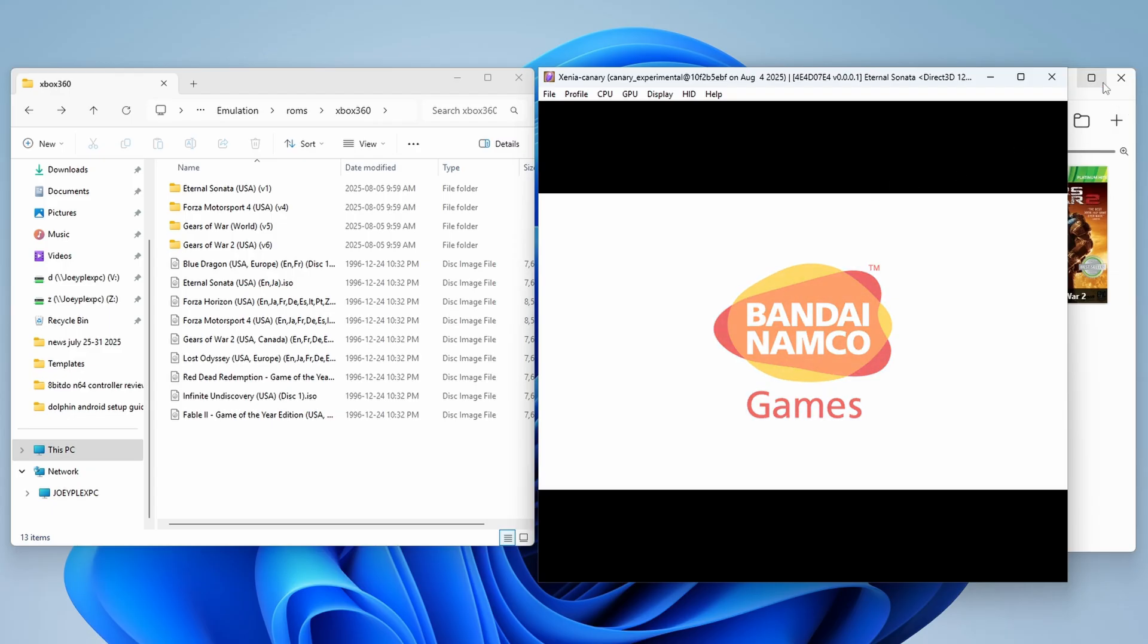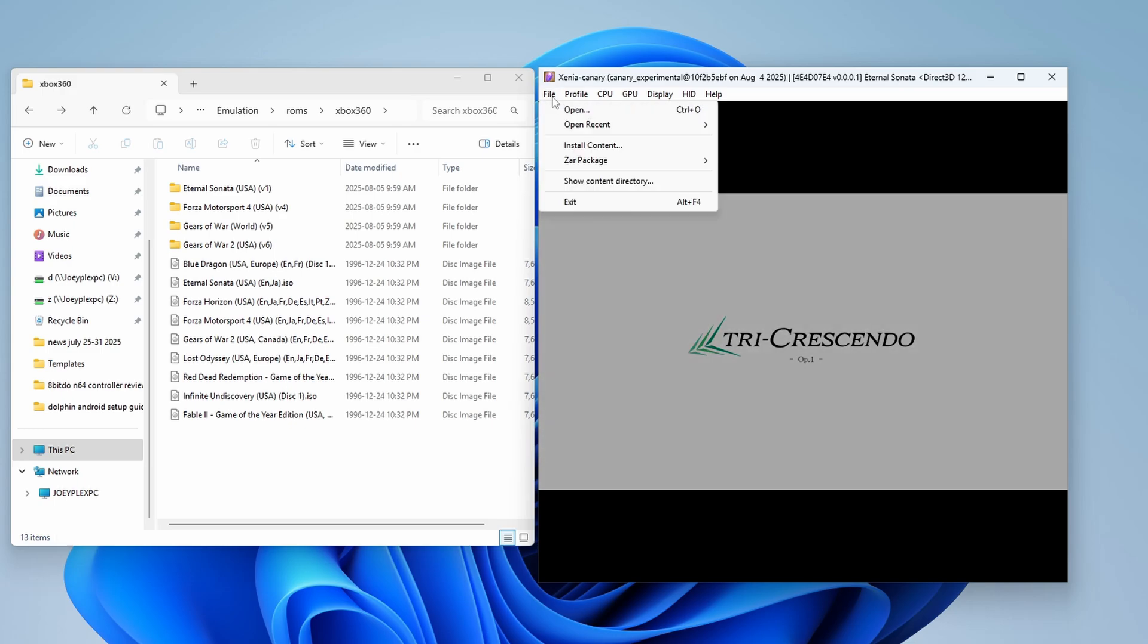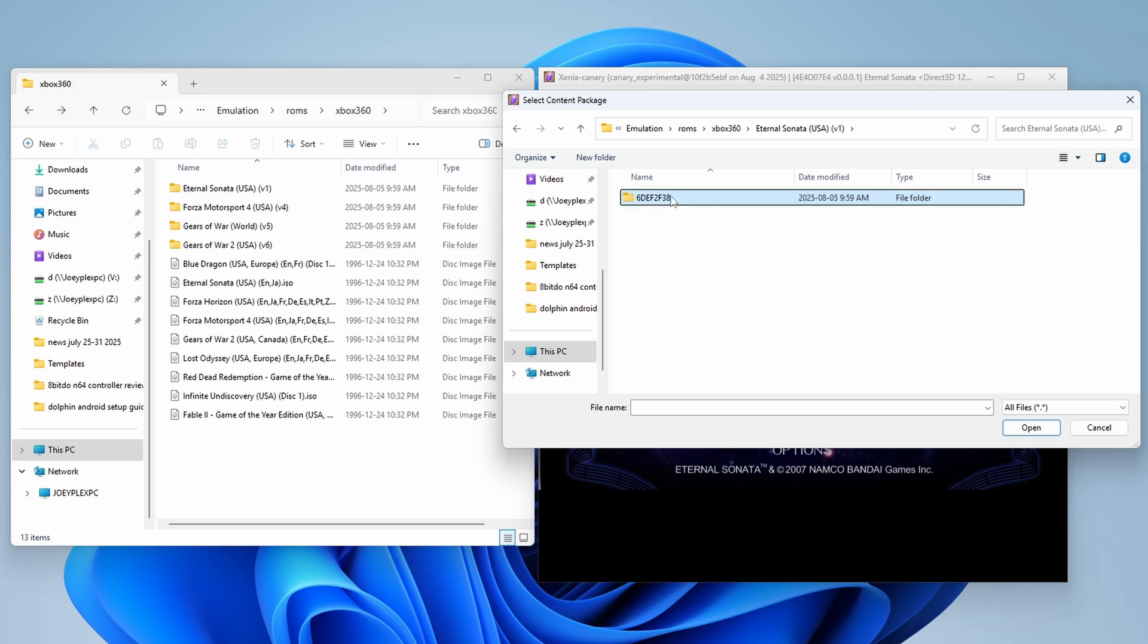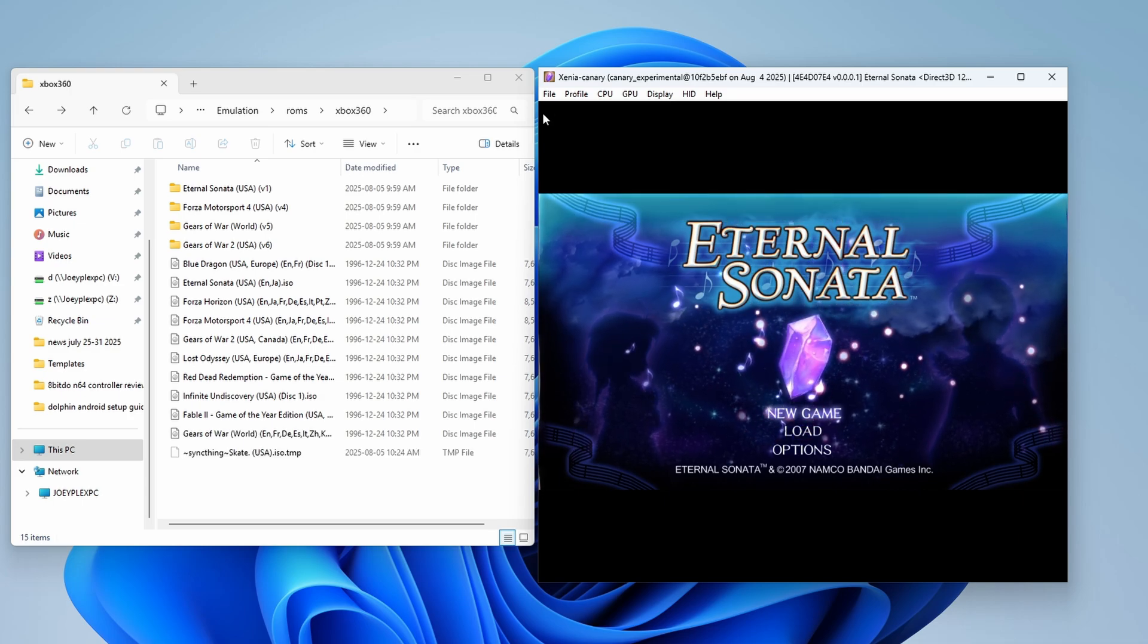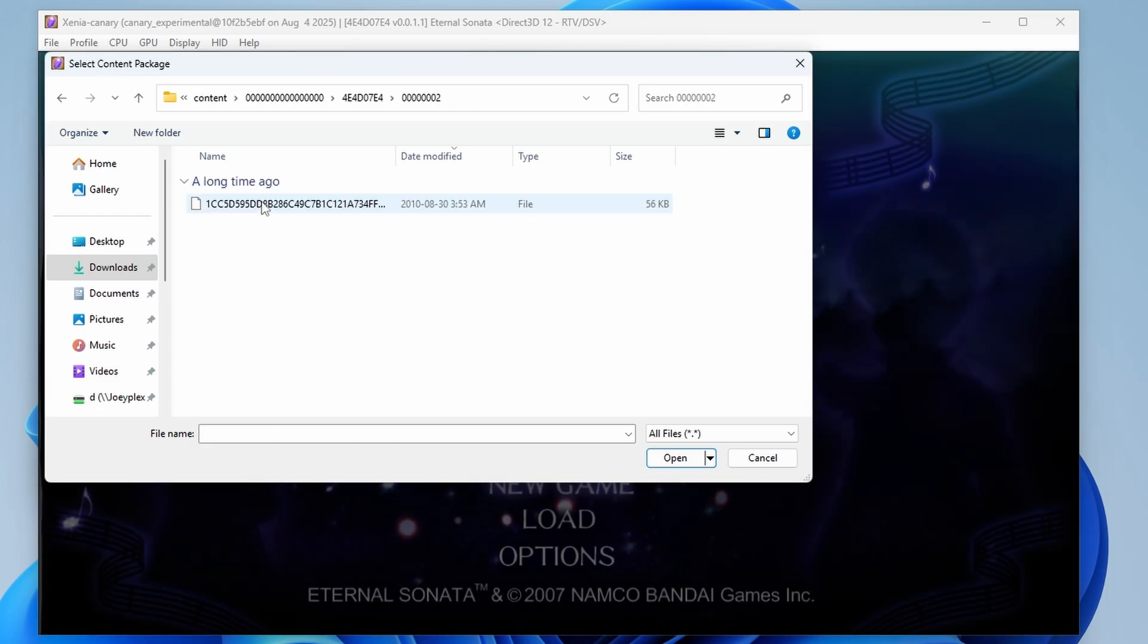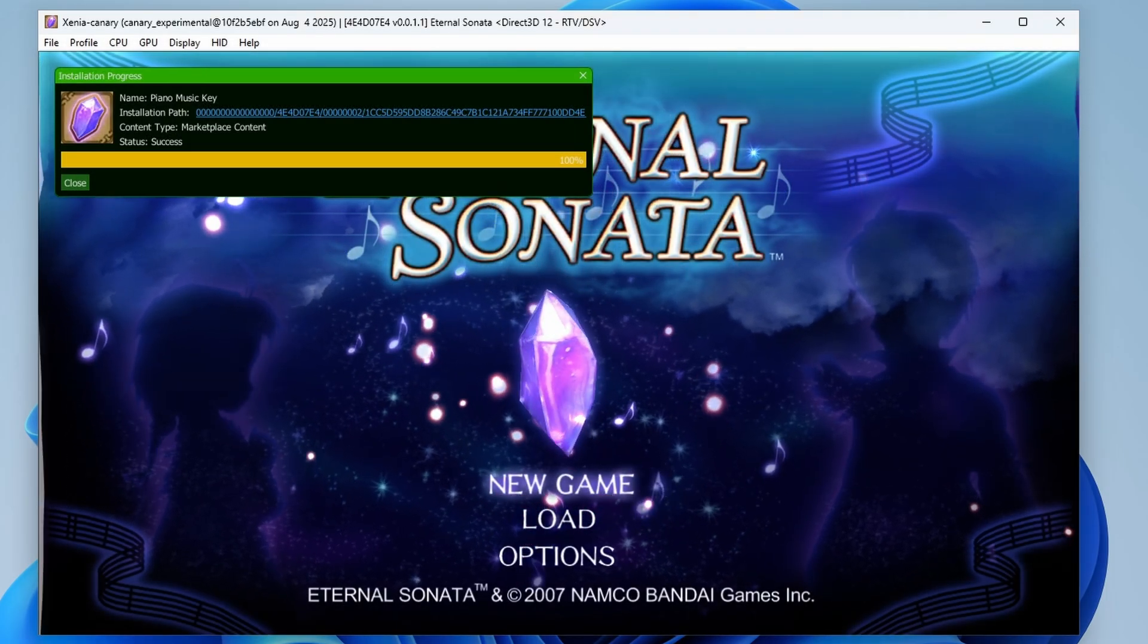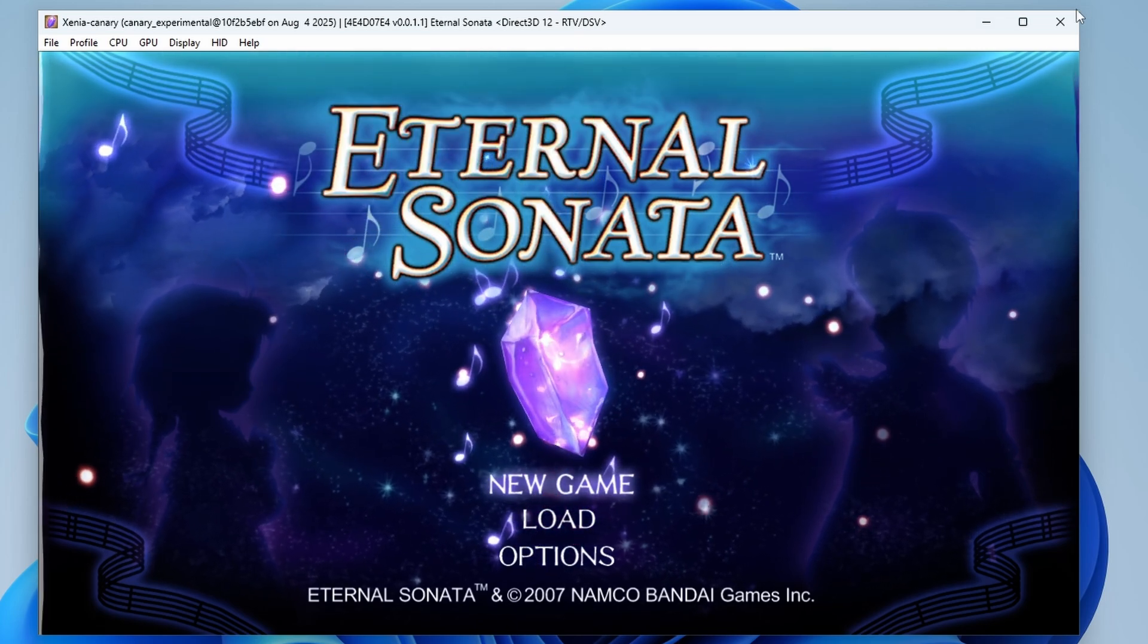So to install updates and DLC, open the game that you have them for. So for me, that's going to be Eternal Sonata. Go to file install content, navigate to your update or DLC file and select it. You should get a popup saying success and you can now close out of everything and boot back in to get your content. DLC is the exact same. It'll usually just say content type marketplace in the popup, but the idea is still the exact same. You just install content, go through a few folders, click the file and it'll install.